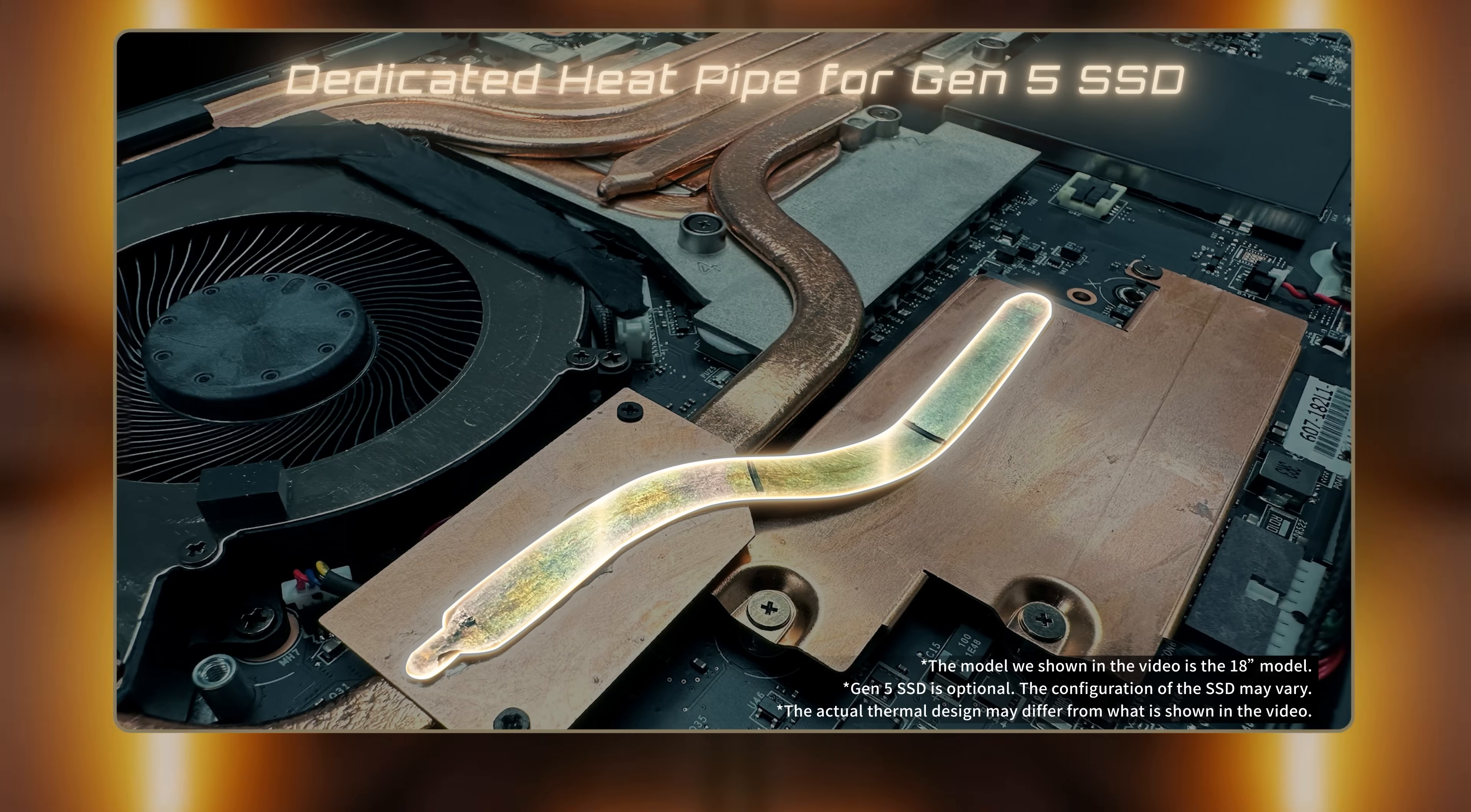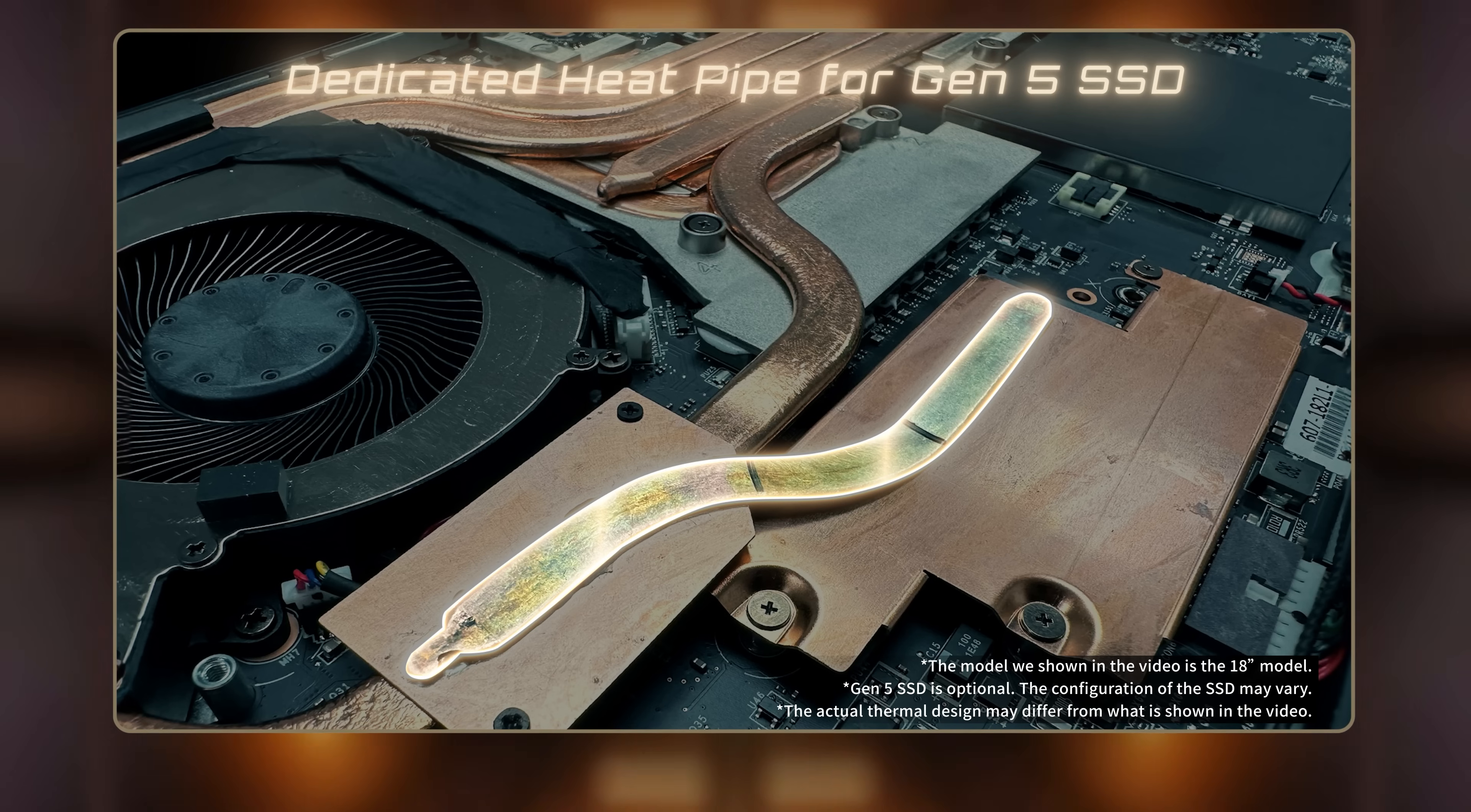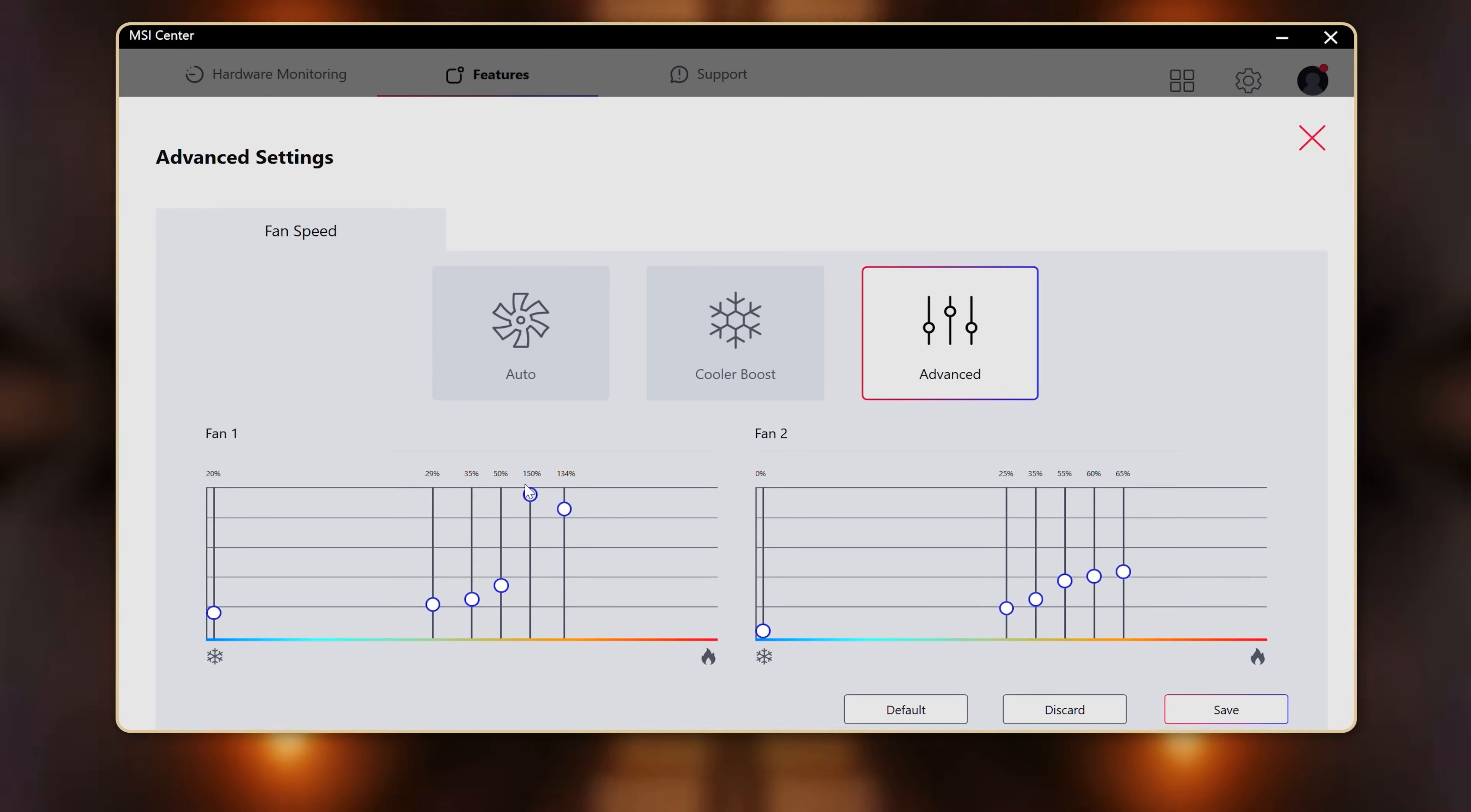A dedicated heat pipe above the Gen 5 SSD ensures that the read speed stays at its best. Moreover, if you want to customize the fan behavior further, you can easily apply your preferred setting at the MSI Center.